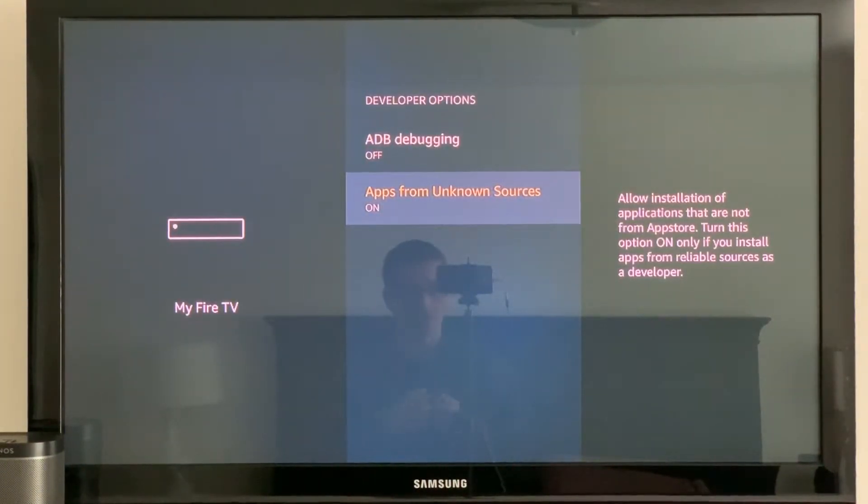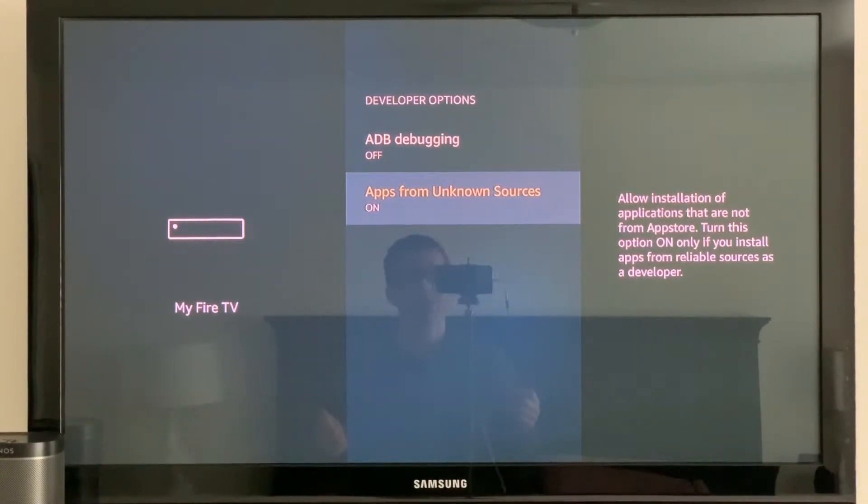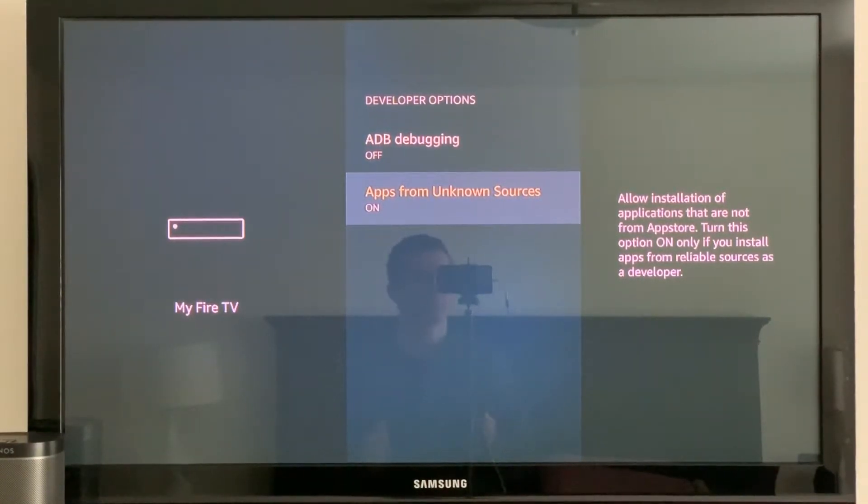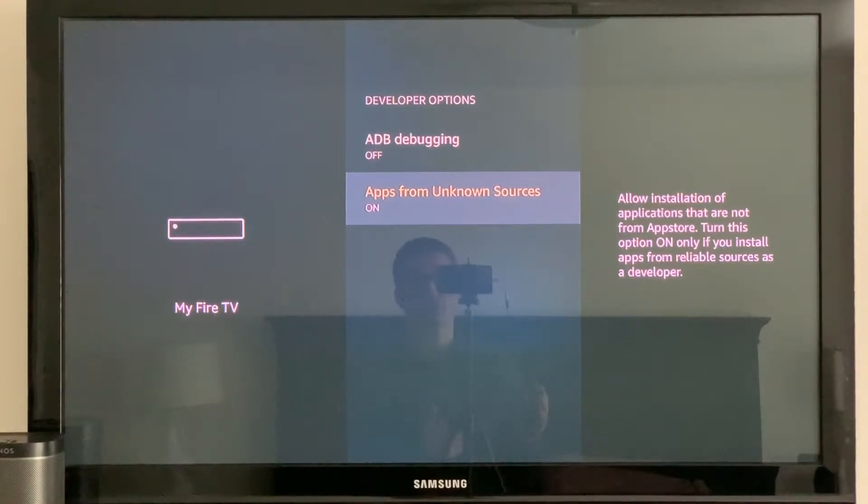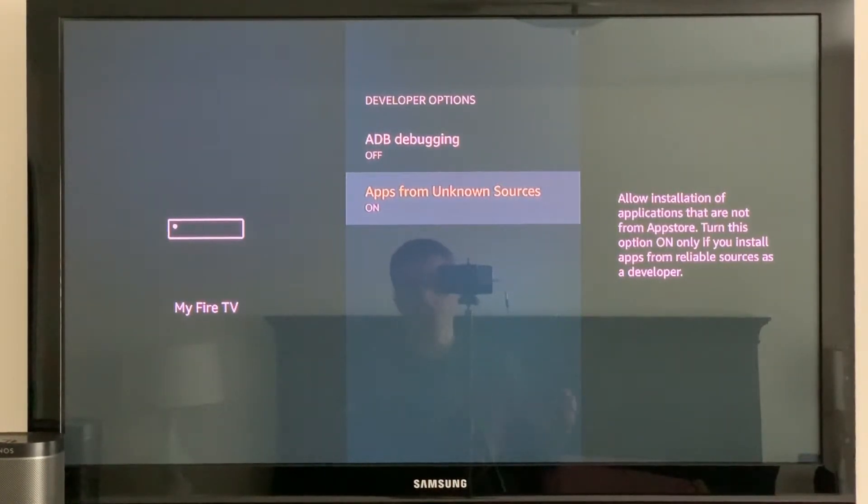Your Fire TV is now ready to install apps from third party sources. So that's it for this one. I just wanted to make it short and simple and not complicate things with further instructions for installing the apps.